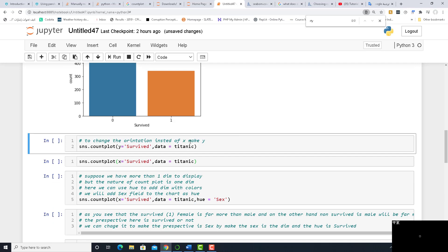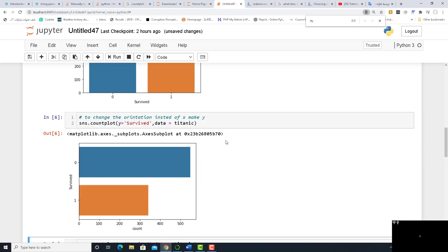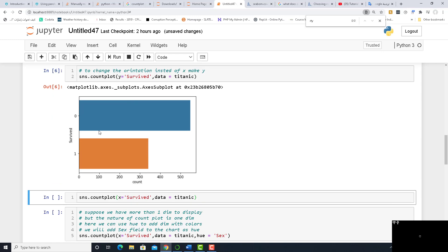To change the orientation, instead of x, let it be y. What does it mean? The category — I mean 'survived' here — will be y, and x will of course be the count. Let's run it and see what happens. That's it.